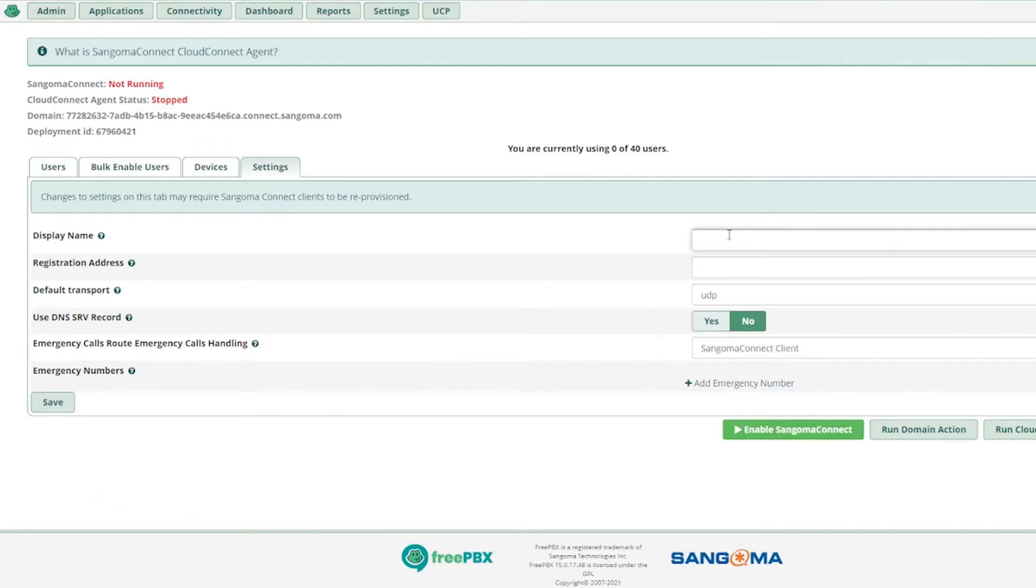Display name should be your FQDN or any name you think is best for you. I'm writing the global means.